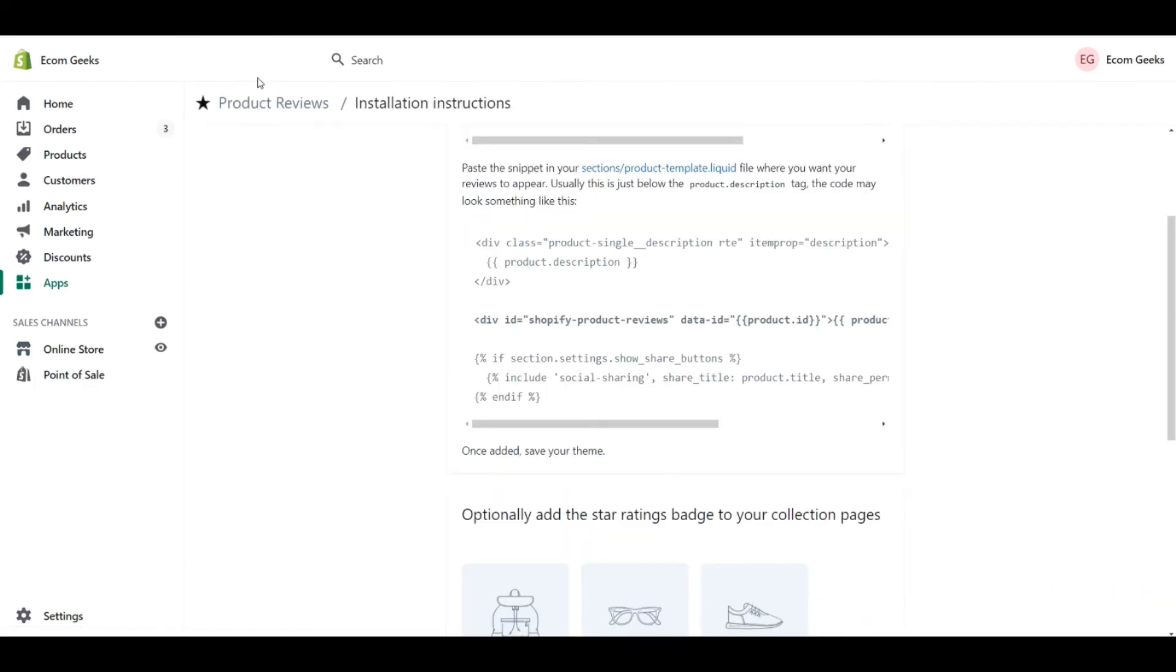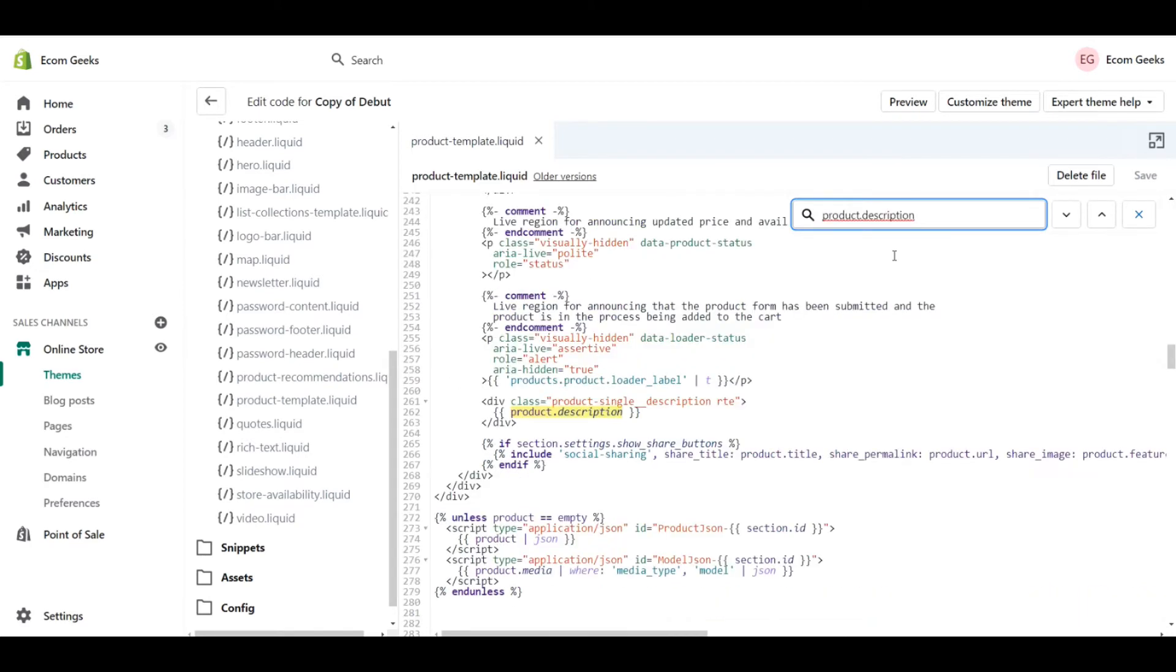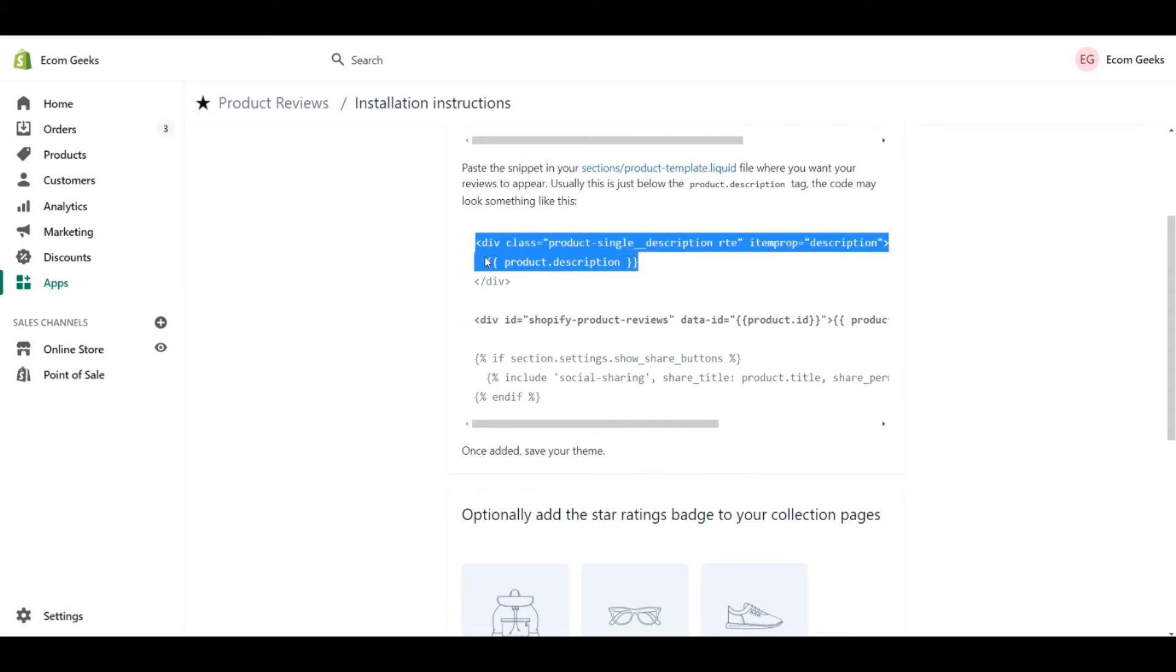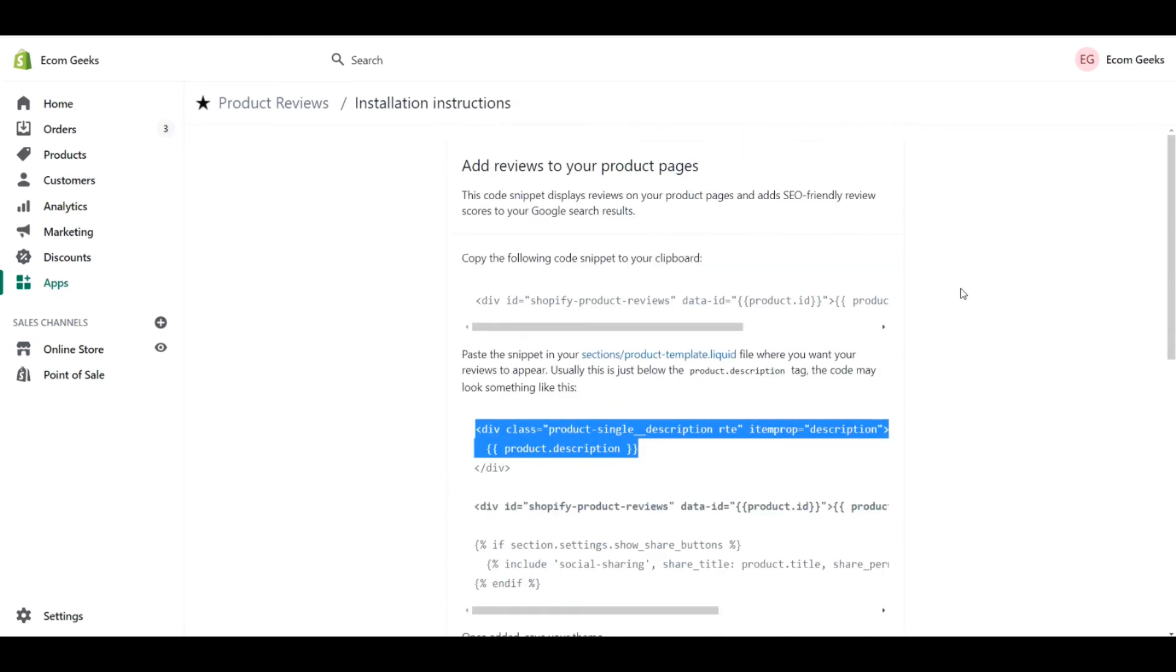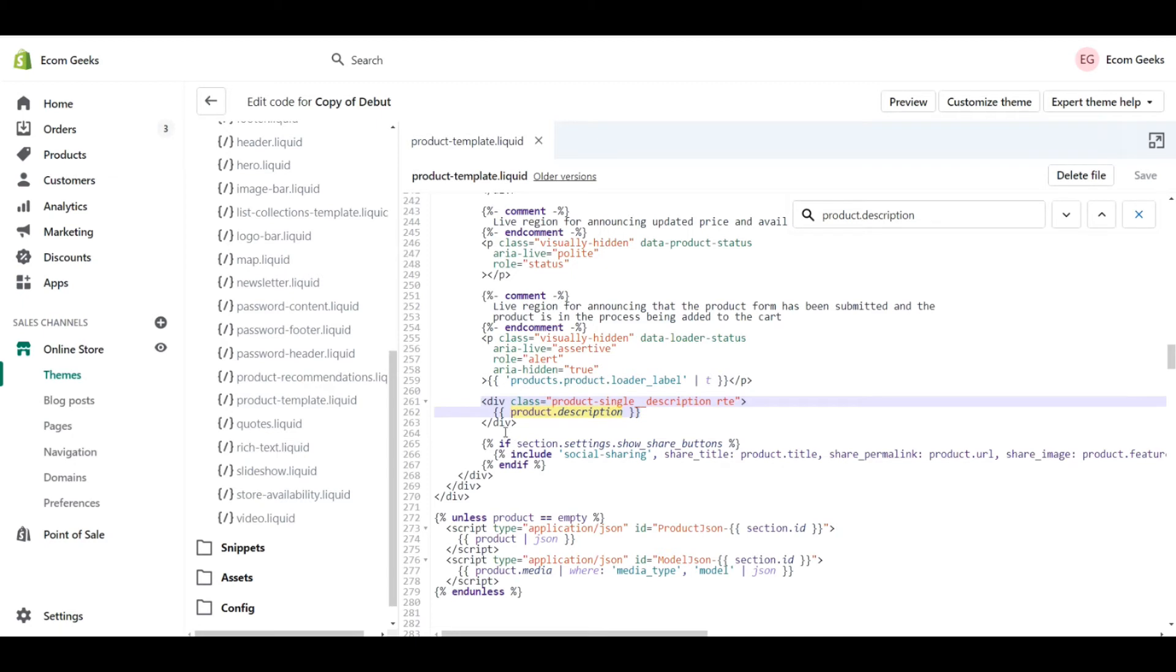Within our instructions, it says to search for this part here, which is product dot description. So let's copy that, go back to our other tab, do Ctrl F or Cmd F for all those Mac users out there. Let's paste in that and we can already find that there's a section right here that seems to be exactly what we're looking for in terms of our instructions here. So now that we've found that, we're going to go up, copy this snippet of code here, go back to our code, go just below this division here, and paste it in.